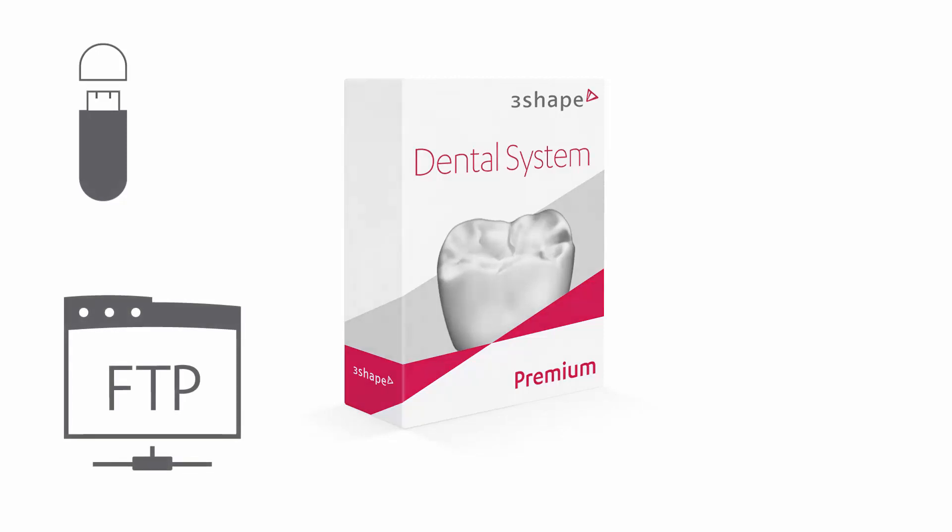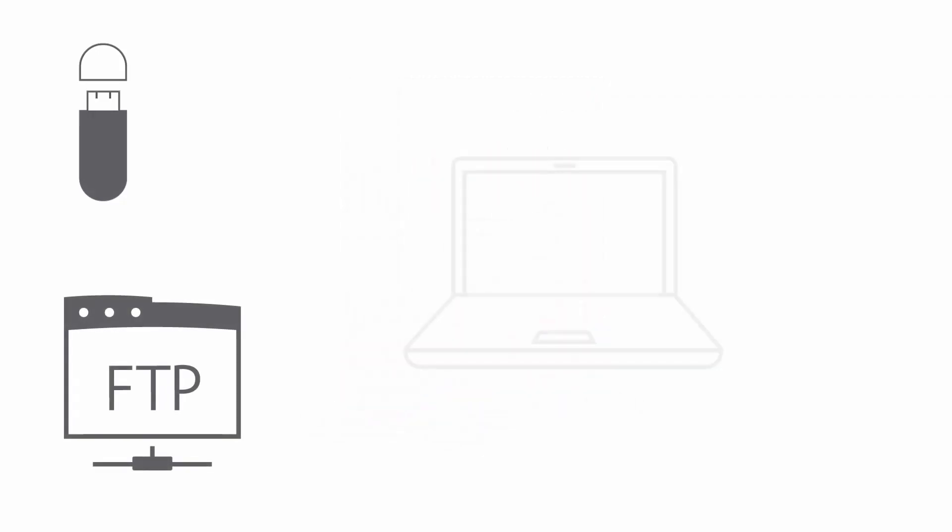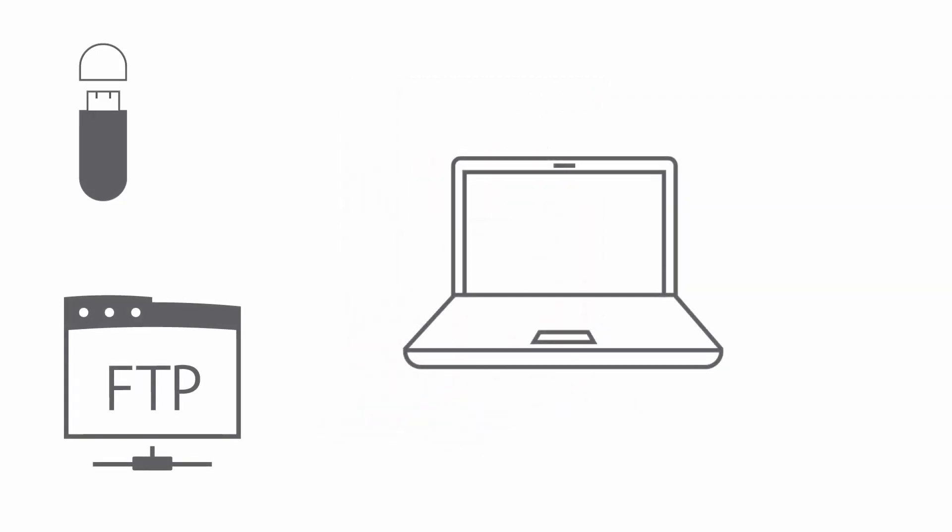Once that is configured, the client will be able to update the dental system every time a new version of the software is available. However, the auto-update function needs to be enabled by the reseller on the client PC.